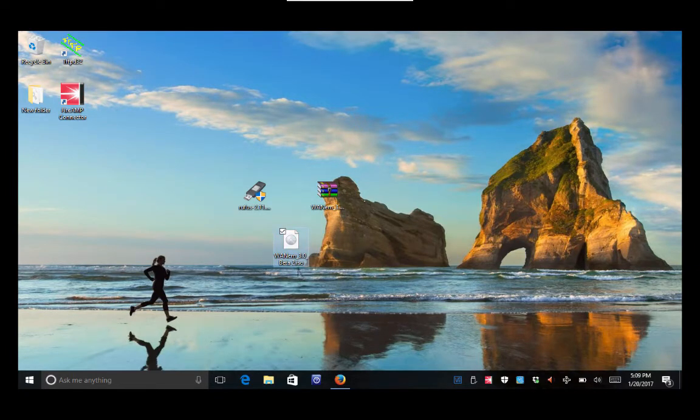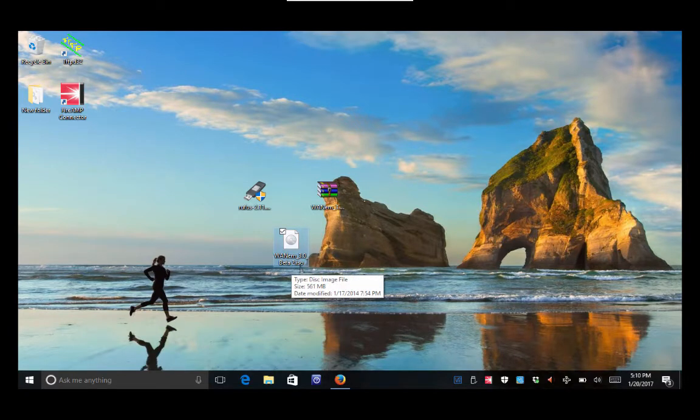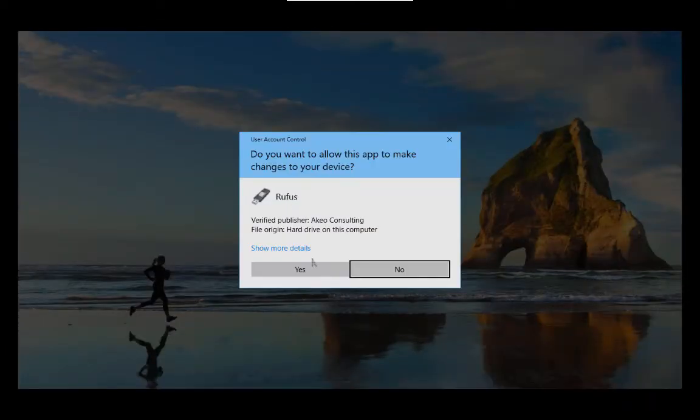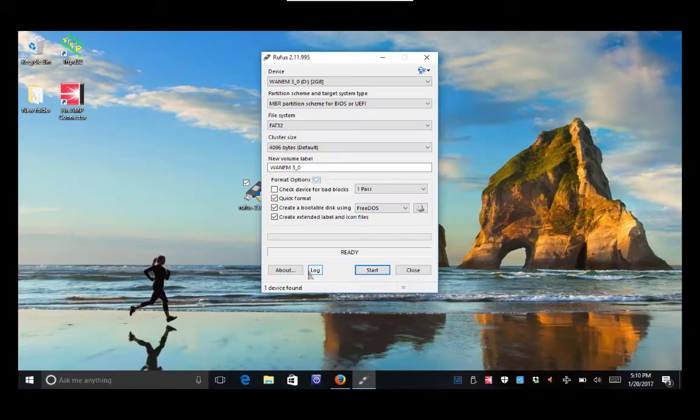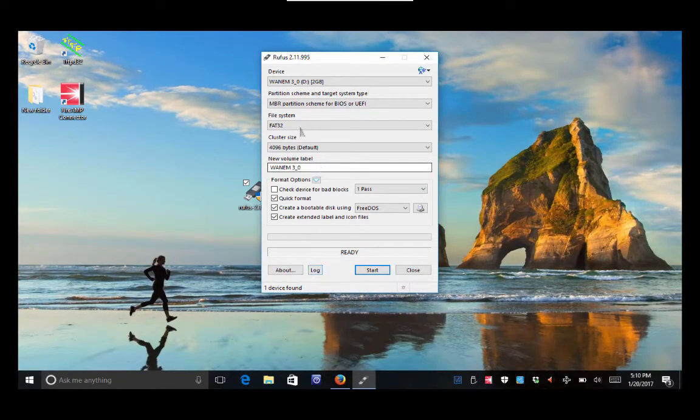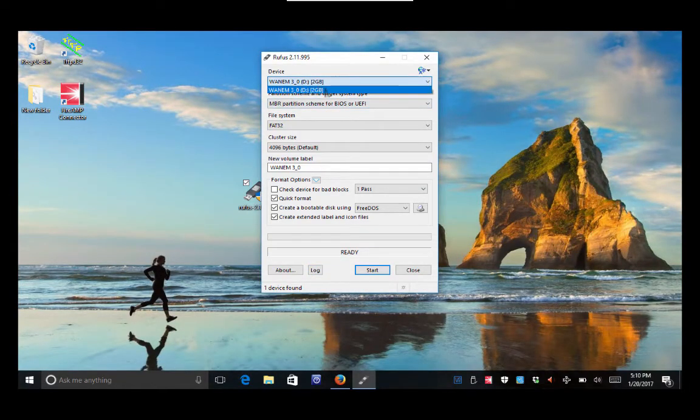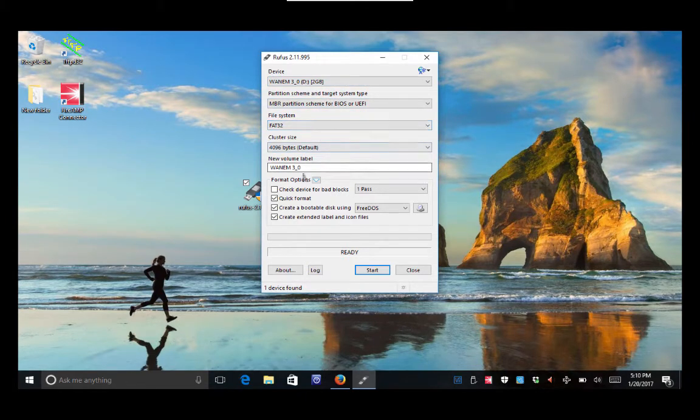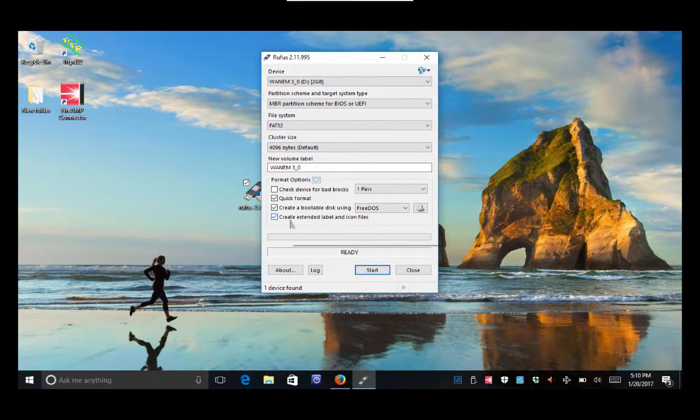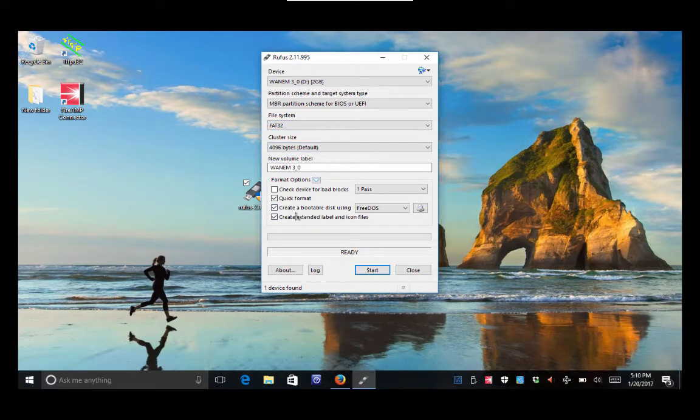Once you're done extracting it, you're gonna end up with this ISO file here: WANem 3.0 beta 2.ISO. Then we're gonna open up Rufus and there's my thumb drive that I just popped in there. Now I've already burned this one so that's why it's labeled WANem. I'm not gonna burn it again, I'll just show you guys how to do it. Leave everything the same here, file system FAT32, make sure that create boot disk image is checked there.